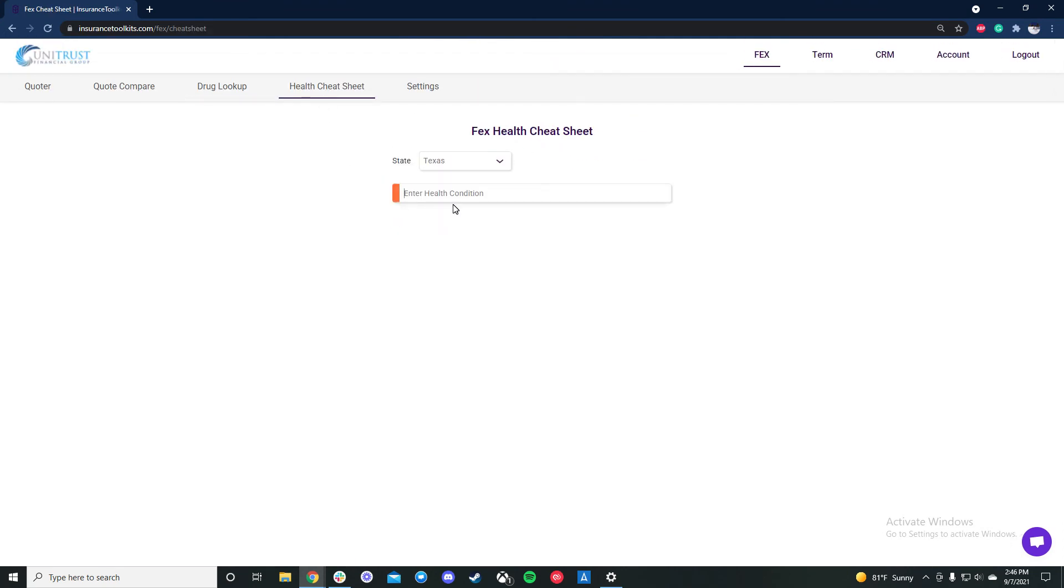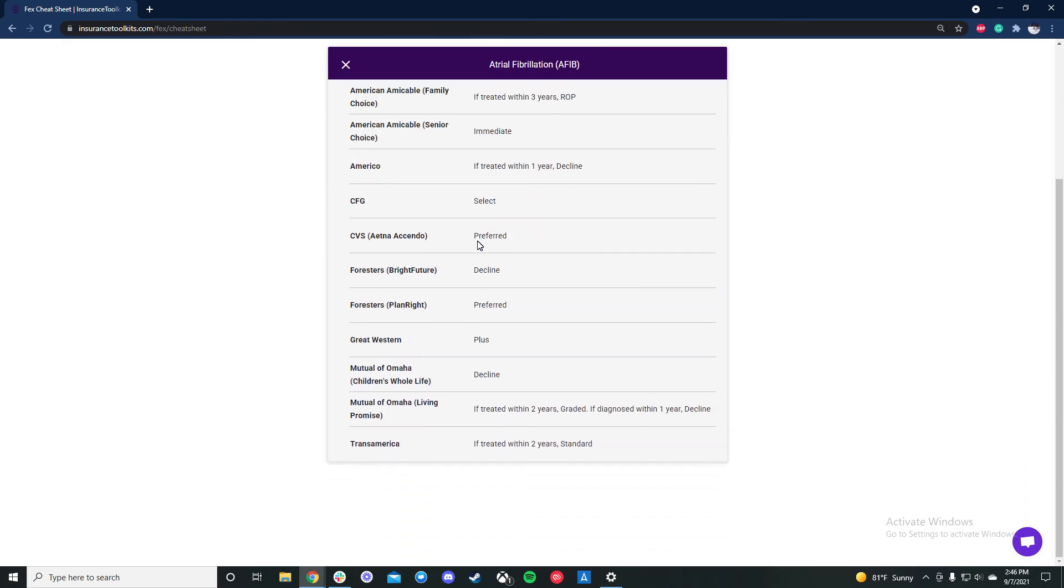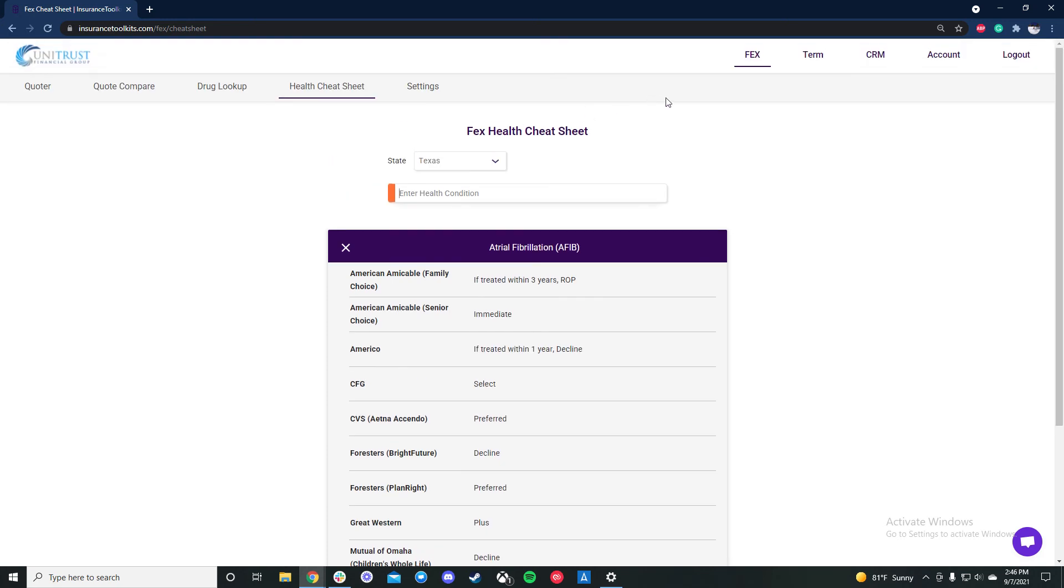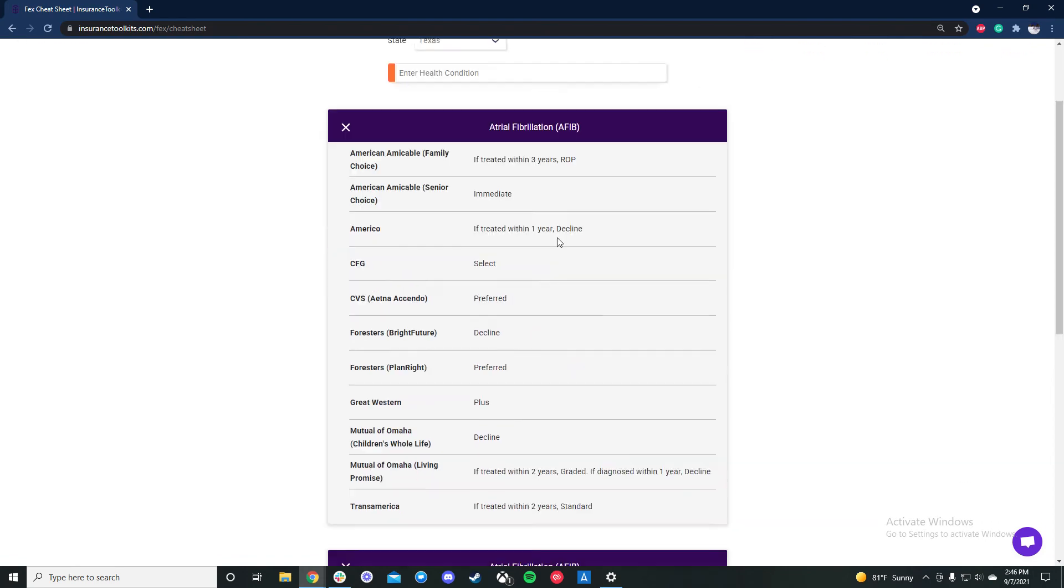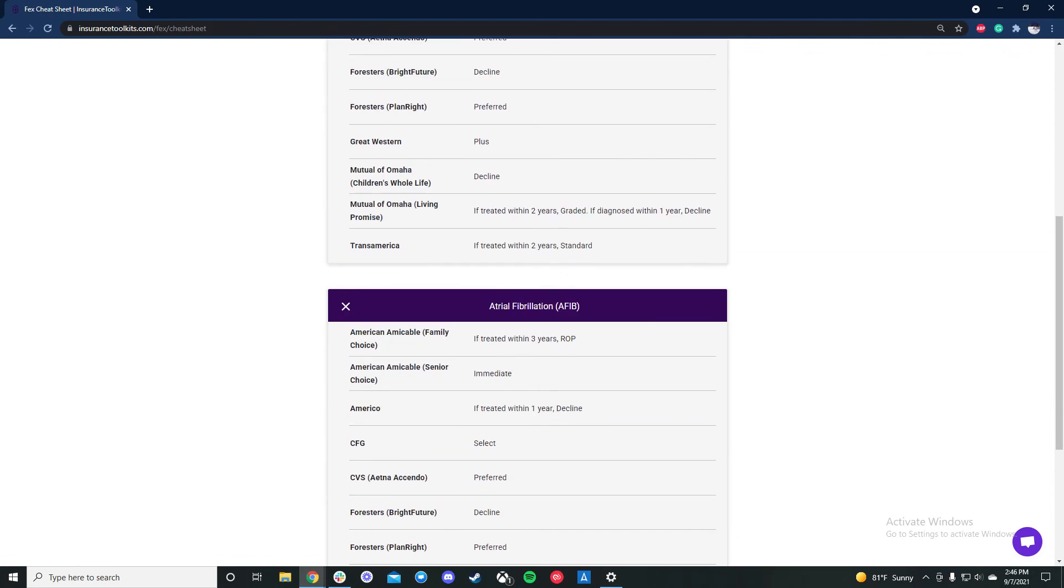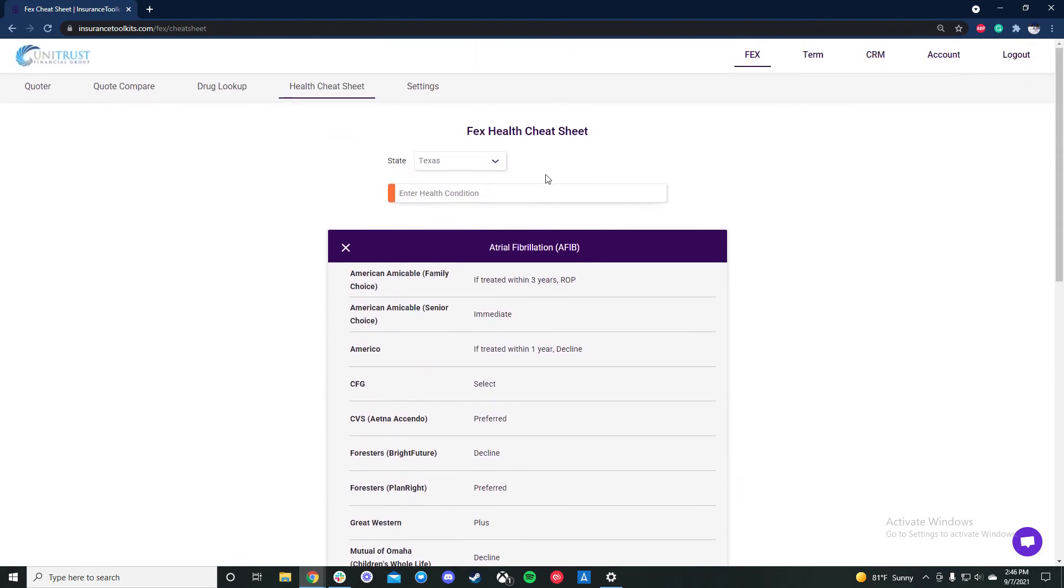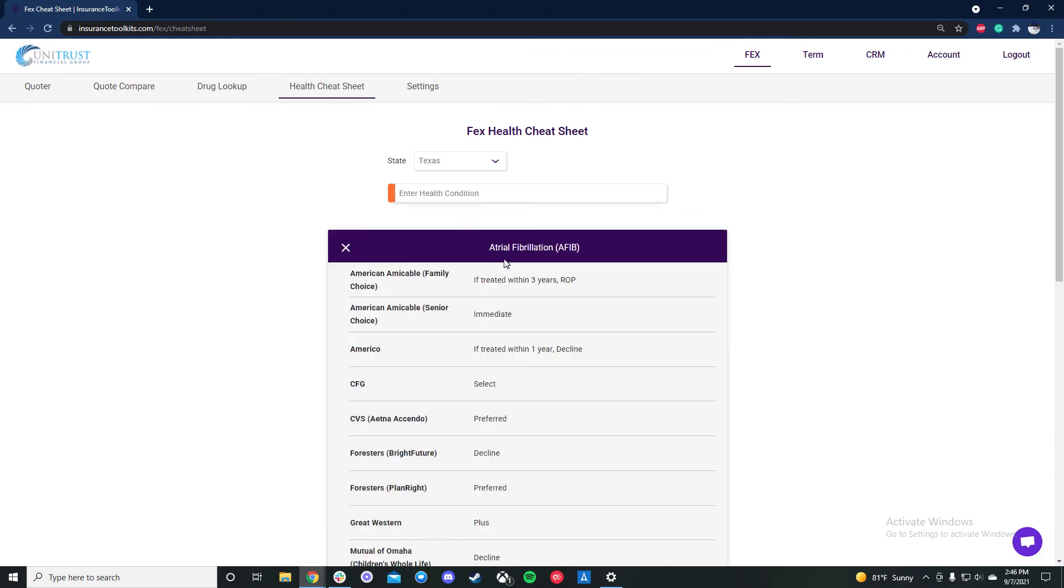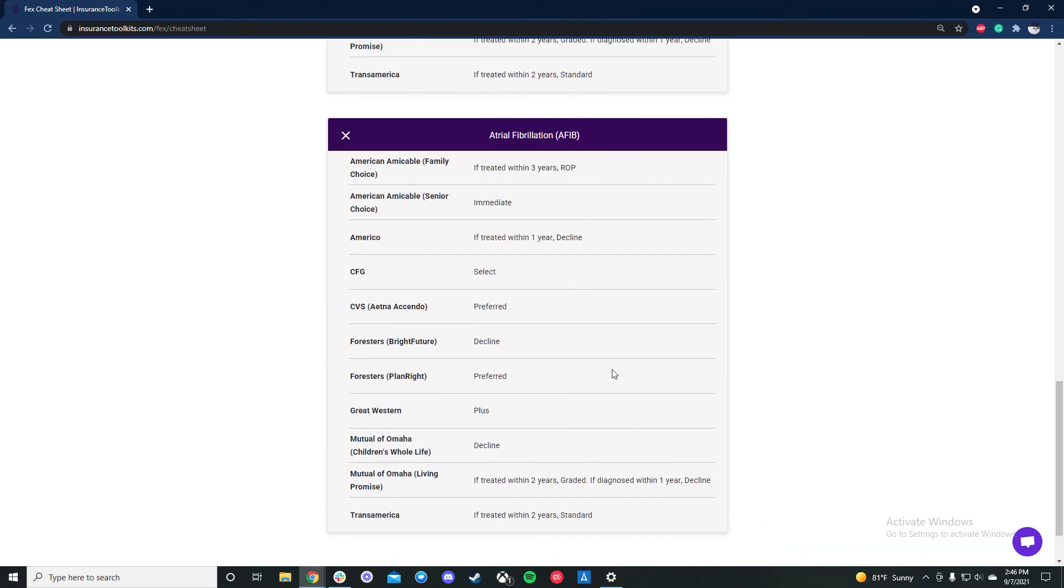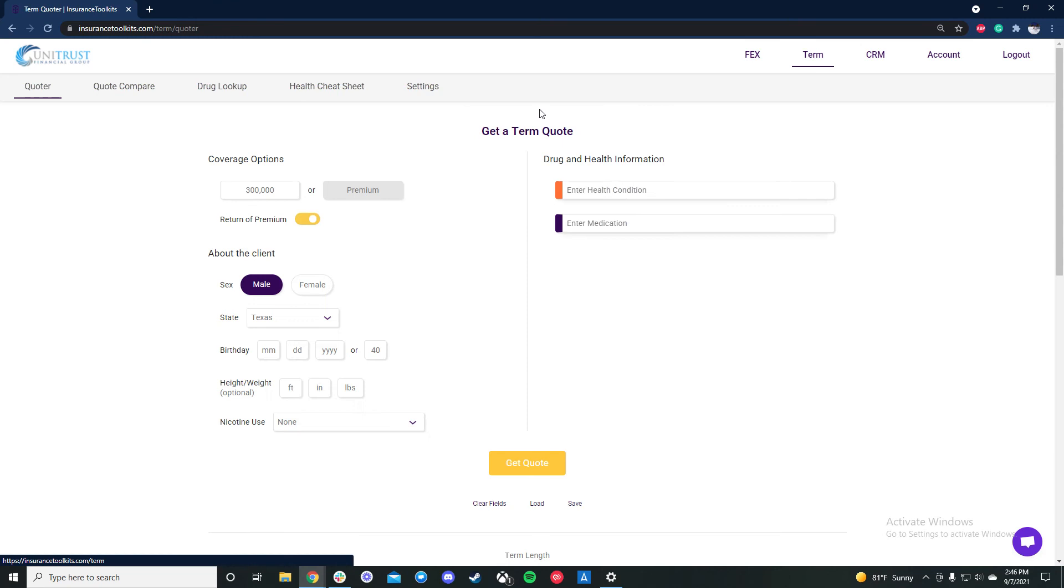The health cheat sheet is just a fancy way of showing those PDFs everybody sends around. The thing with ours, it will show you every carrier, every product. If I'm trying to enter let's say AFib, we'll show you our entire backend. So diagnosed within a year decline, we'll type in cancer here, shows you all those fringe questions that I mentioned. So cheat sheet is there if you need it.